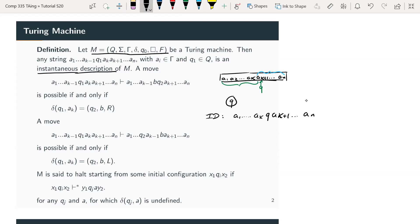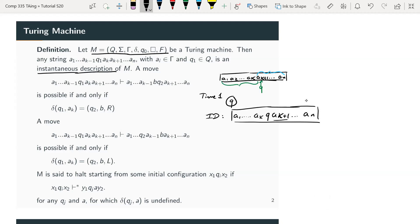This is useful because it allows you to completely describe a transition from one state to another. For example, at state q with a particular ID, suppose you have a transition: if you're in q and you read symbol a_{k+1}, you replace it with b_{k+1} and go to the right. You can describe this transition using your instantaneous description.